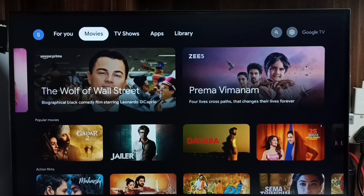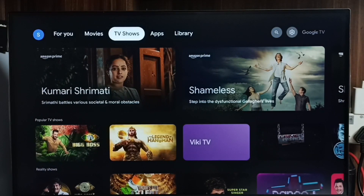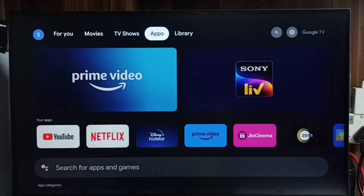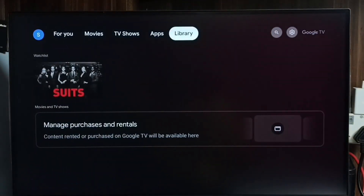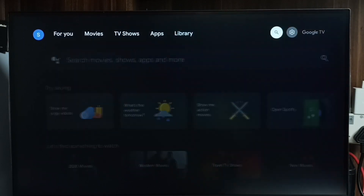Hi friends, in this video I will be showing three methods to open Google Play Store, then search and install apps and games. Please don't forget to subscribe to my channel, and please like and share the video. First, go to Settings.